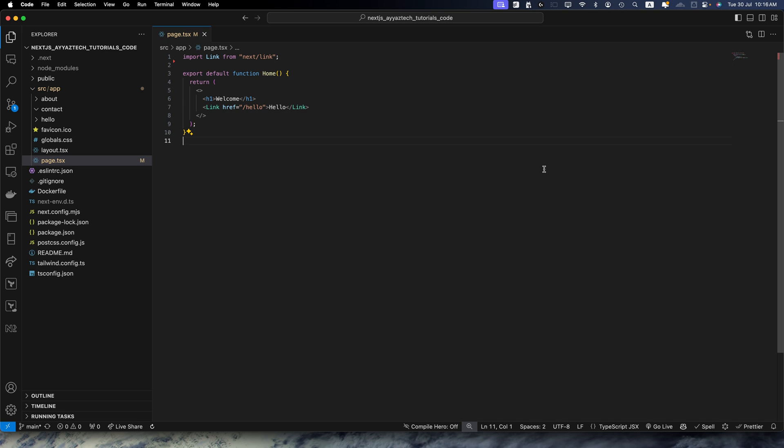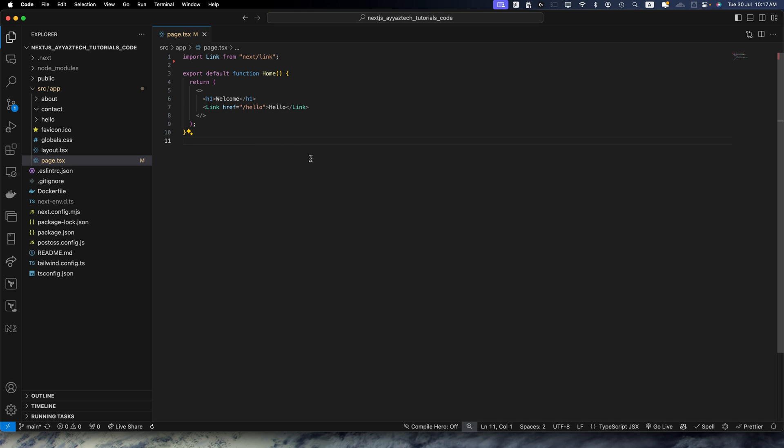So let's dive in. I am assuming that you already have created your Next.js project and it is opened in your favorite editor. I am using VS Code and this is the basic code that I have, just the hello world message.